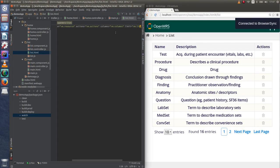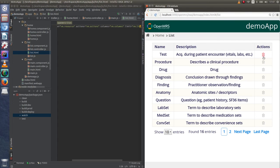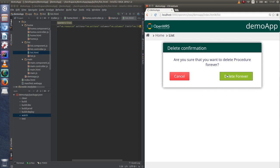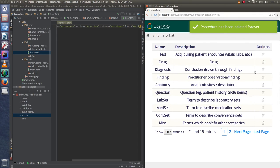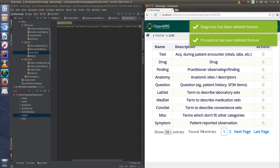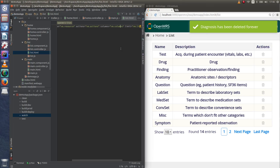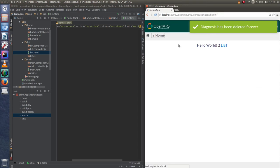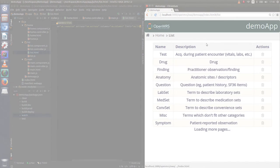Now it's possible to delete objects. There are more custom actions for OpenMRS list component like edit, view, or retire. And of course breadcrumbs are working now.